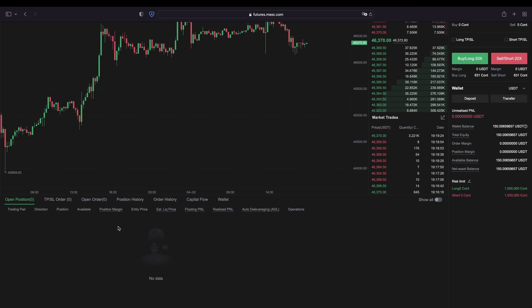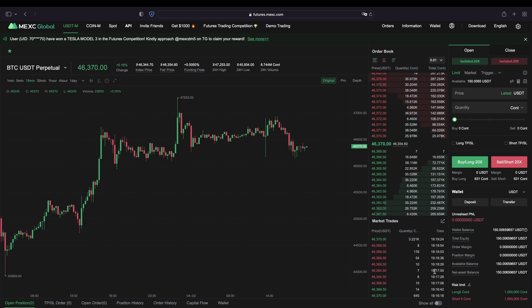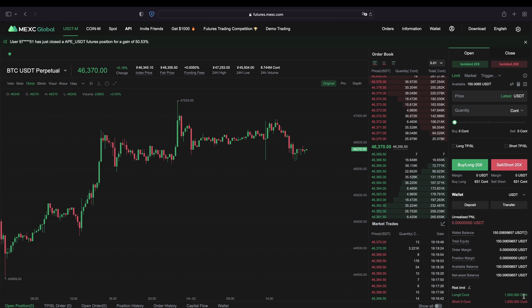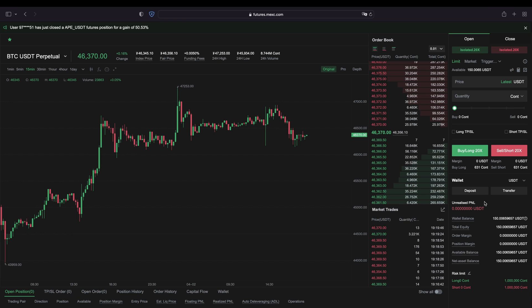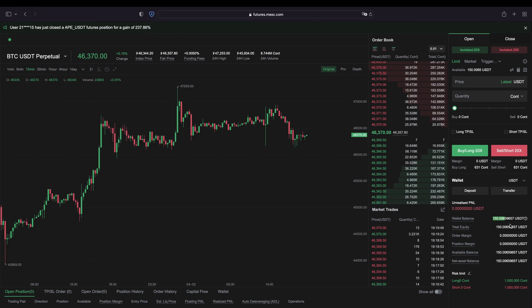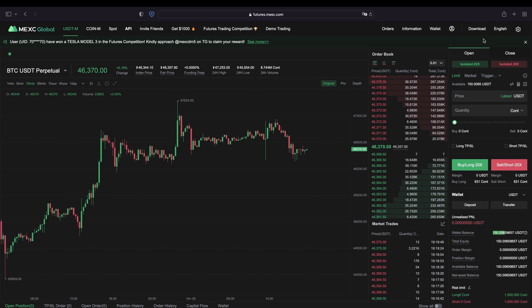Down here is a very important section where we can see all of our open positions, our take profit and stop loss, our history, order history, and position history — very useful. On the right side is where we control all of our trades. We can see our balances — in this case I have $150 deposited to my futures account. We can also set a risk limit down here if you want to. Up here is the important section where we execute our trades.